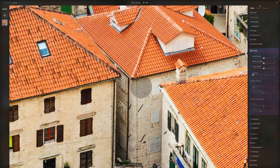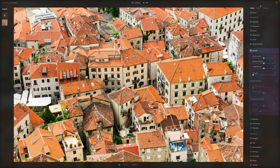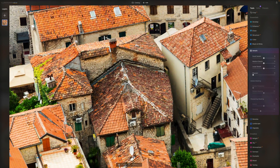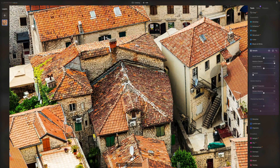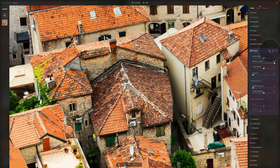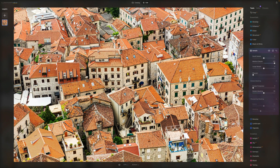Moving to the next slider — medium details. This slider sets the sharpness of medium-sized details. When at zero the tool is not applied; moving it to the right increases the clarity of medium-sized details, and moving it to the left decreases them and makes them a little softer. Shifting the medium details all the way makes everything so much sharper and full of details. This tool is incredible — you can really sharpen your photo and then do these fine adjustments to give your photo a punch.